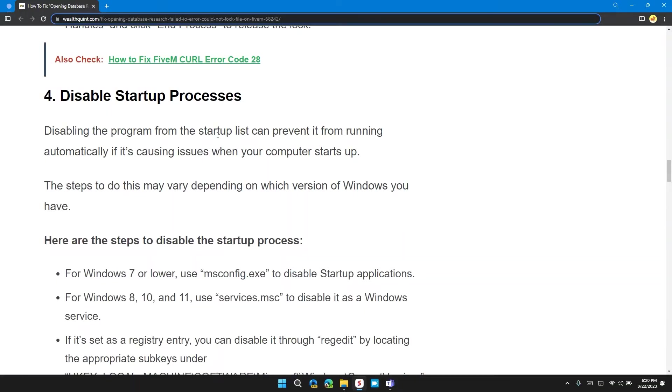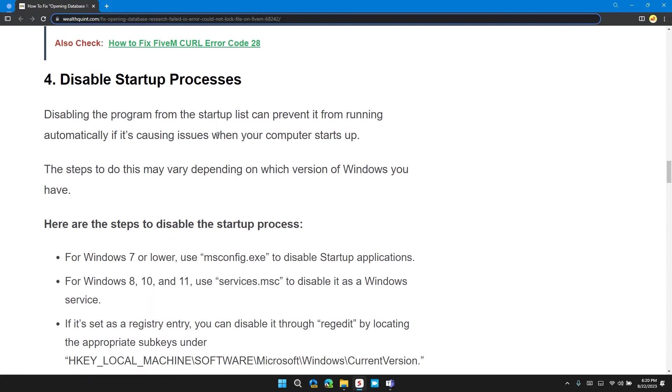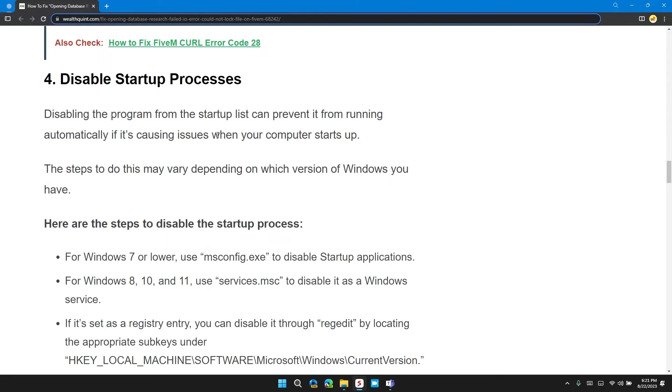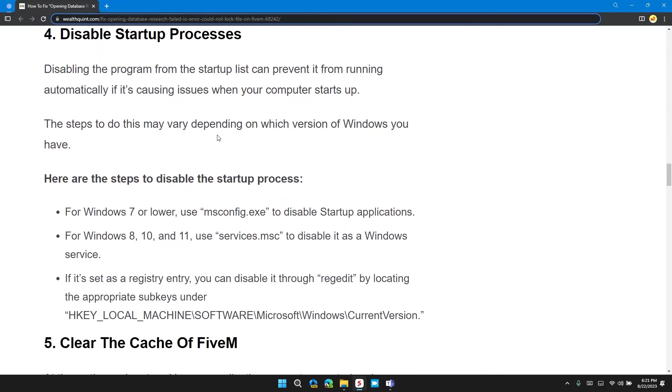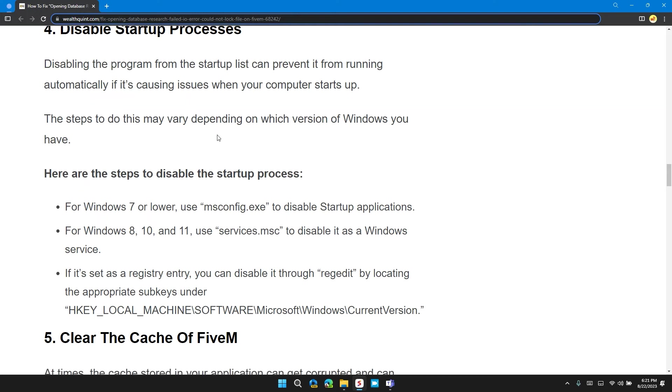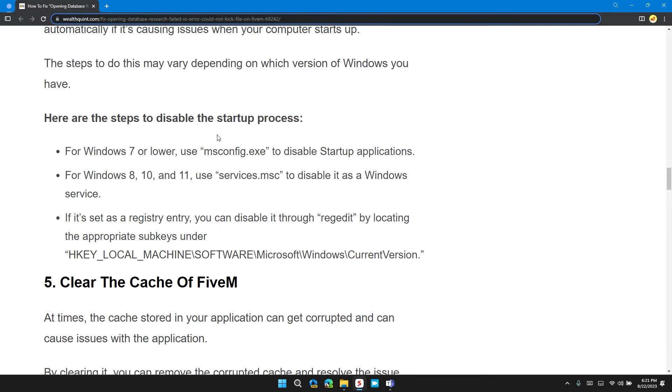Solution 4: Disable Startup Processes. Disabling the program from the startup list can prevent it from running automatically if it is causing issues when your computer starts up. The steps to do this may vary depending on which version of Windows you have. Here are the steps to disable the startup process. For Windows 7 or lower, use msconfig.exe to disable startup applications.